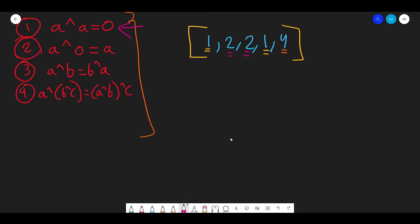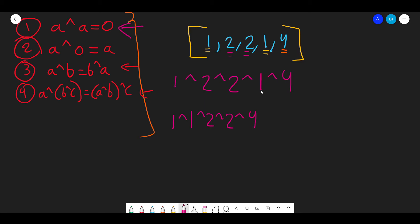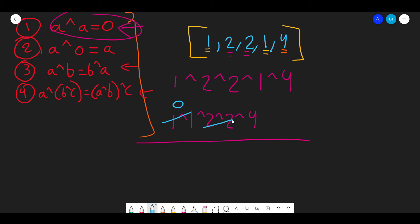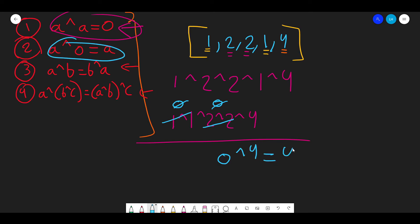We compute 1 XOR 2 XOR 2 XOR 1 XOR 4. Since XOR is commutative and associative, we can rearrange to: 1 XOR 1 XOR 2 XOR 2 XOR 4. Then 1 XOR 1 is 0, 2 XOR 2 is 0, so we get 0 XOR 0 XOR 4. Zero XOR zero is zero, and zero XOR 4 is 4. The answer is 4.